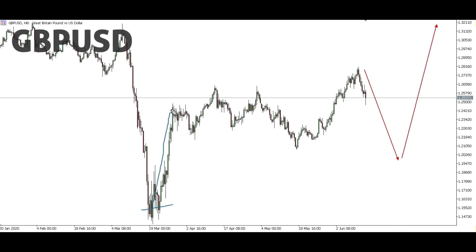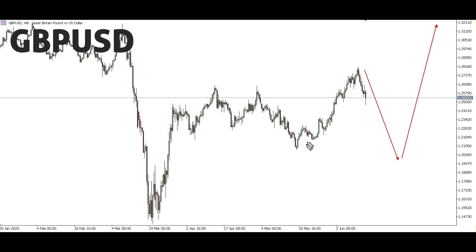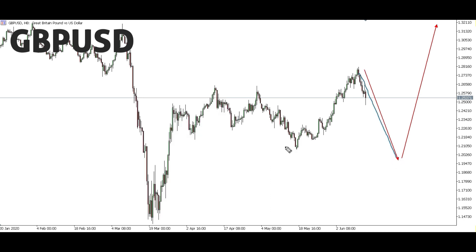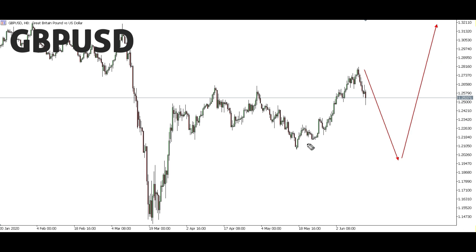GBP/USD: From this level we've been focusing on this up move, then a corrective structure. The past week we focused on this down move and said it's expected to reach this level here. Then these past two weeks we focused on this up move from this level, going up to this level here. Now for GBP/USD we're focusing on this down move — it's expected to come and break this low, then from this level we'll be looking forward for a bigger up move to break this high here.